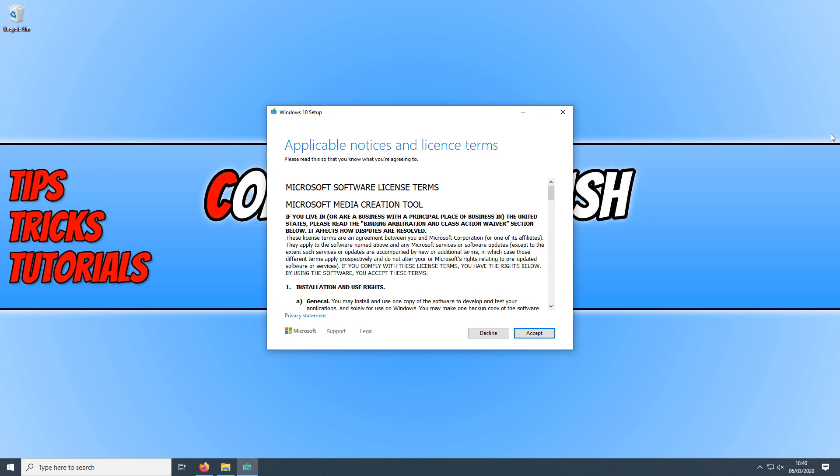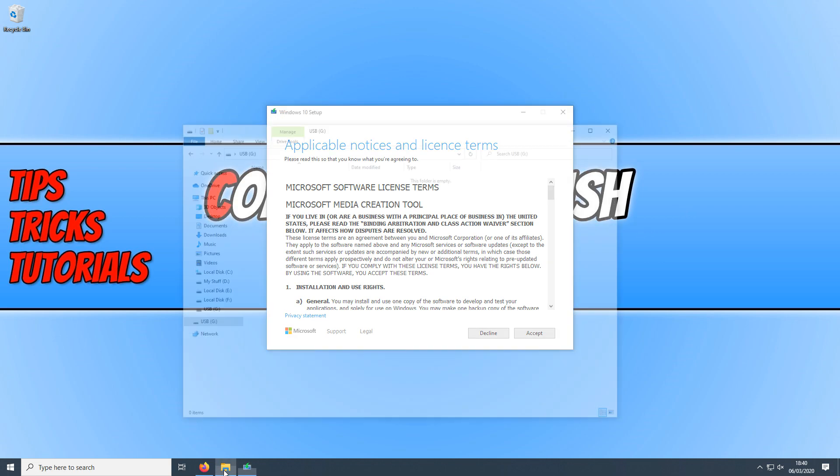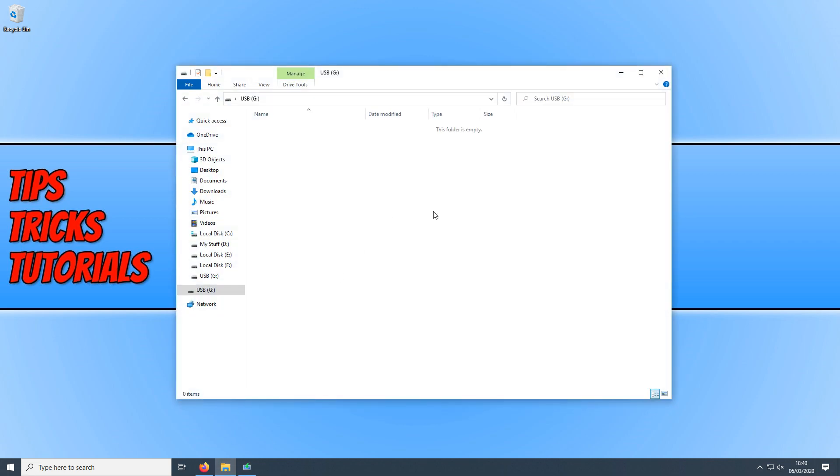Before we go any further, you now need to plug in your USB stick. And once you've plugged in your USB stick, you now need to back everything up because this will format your USB. So you really need to make sure you have taken everything off your USB.